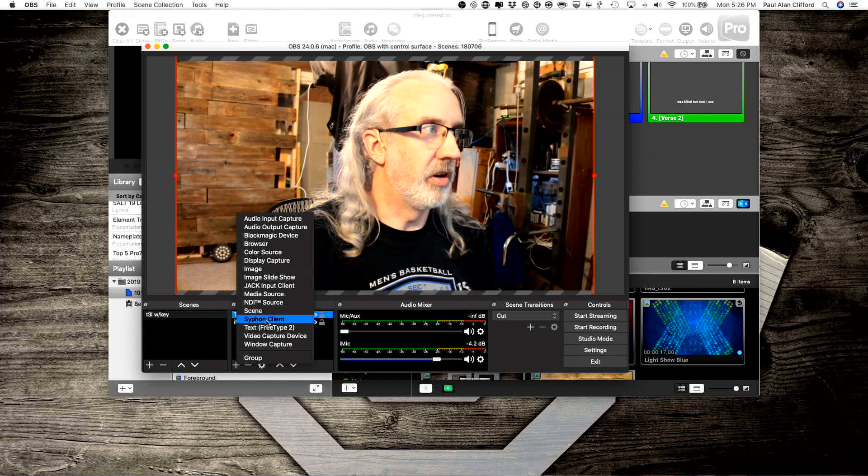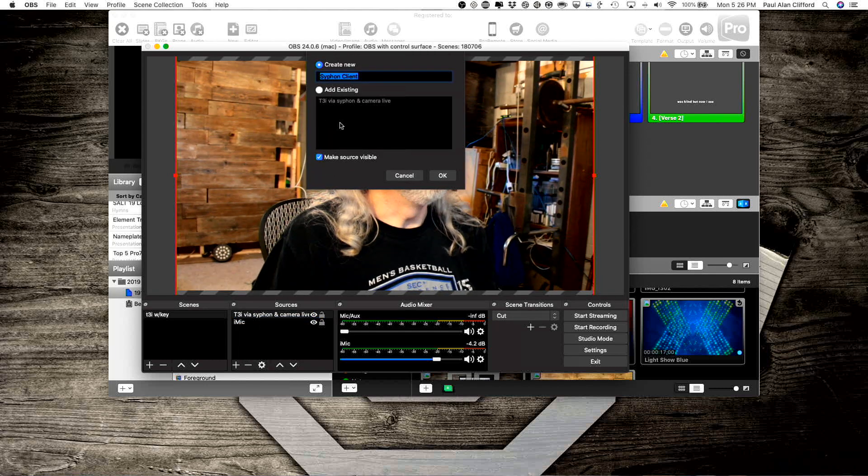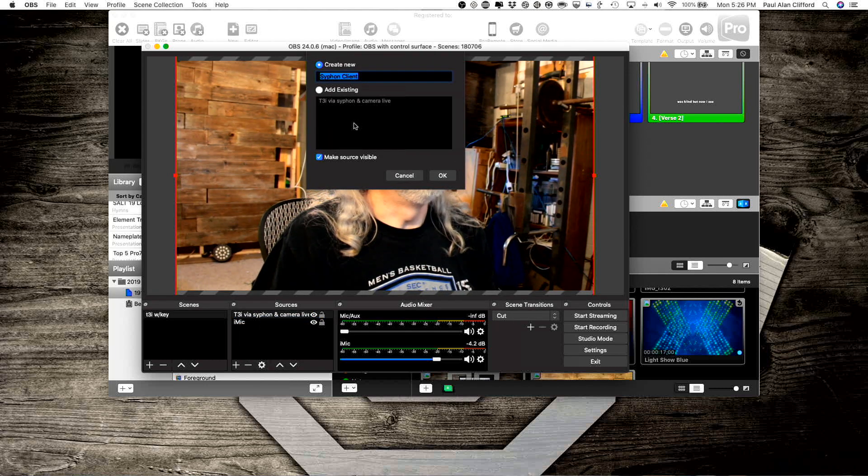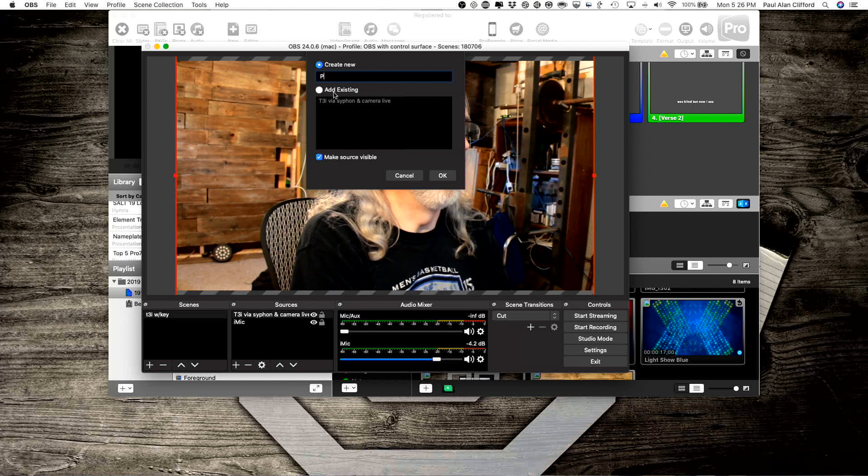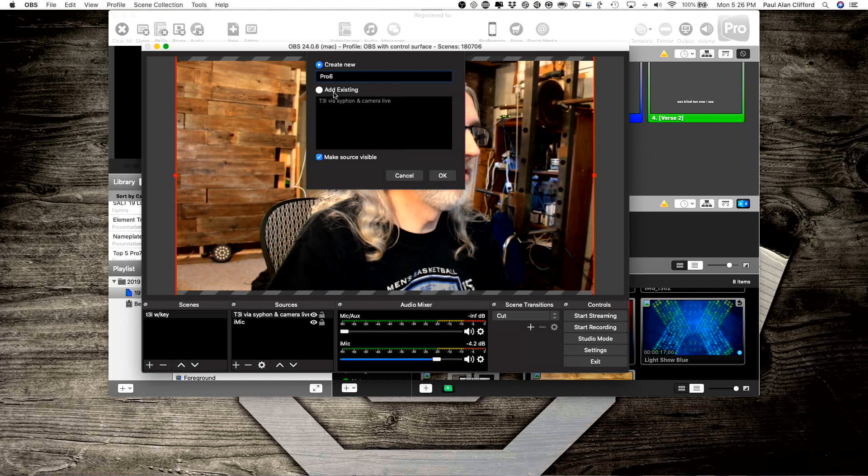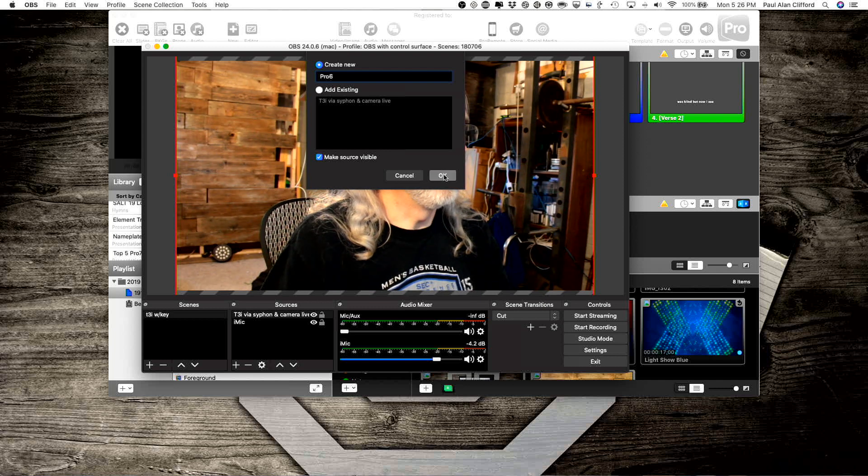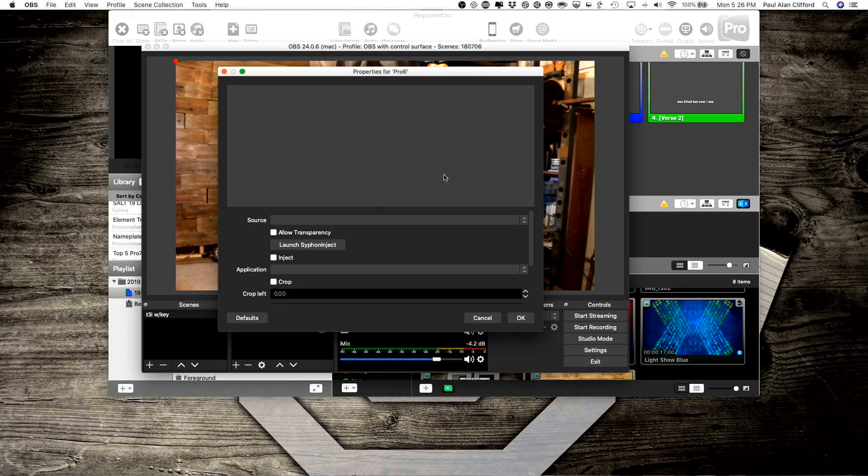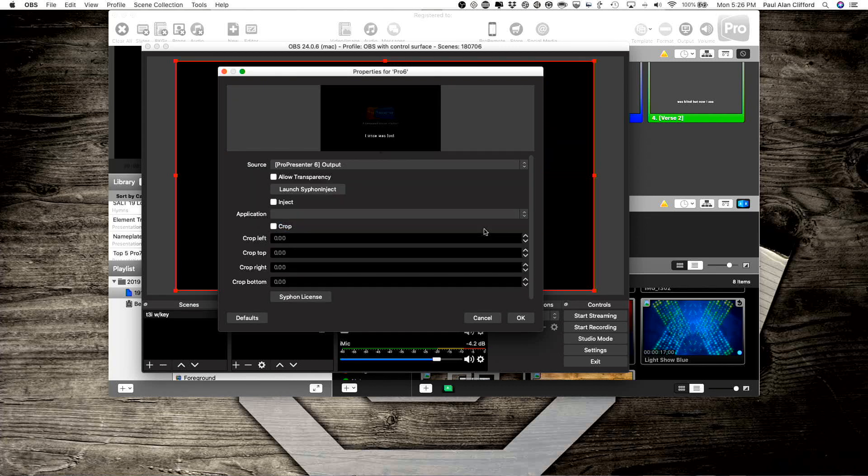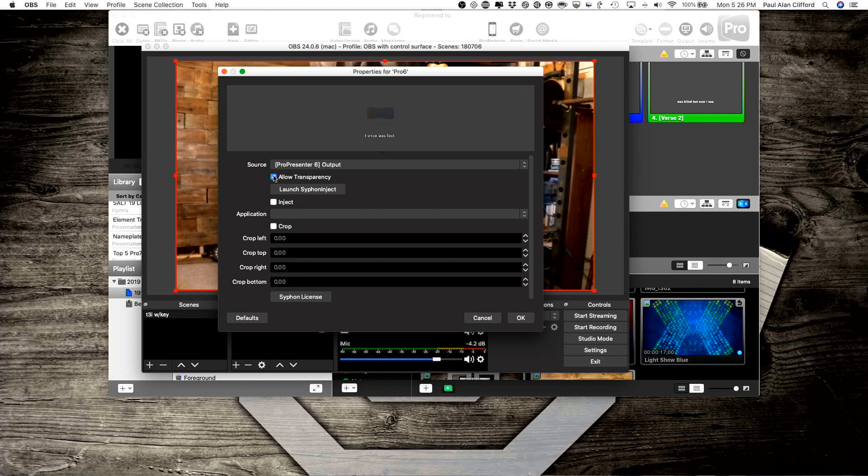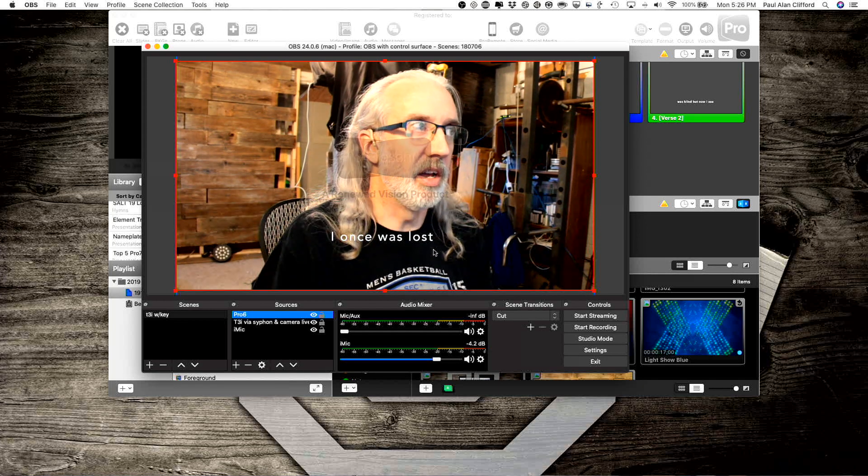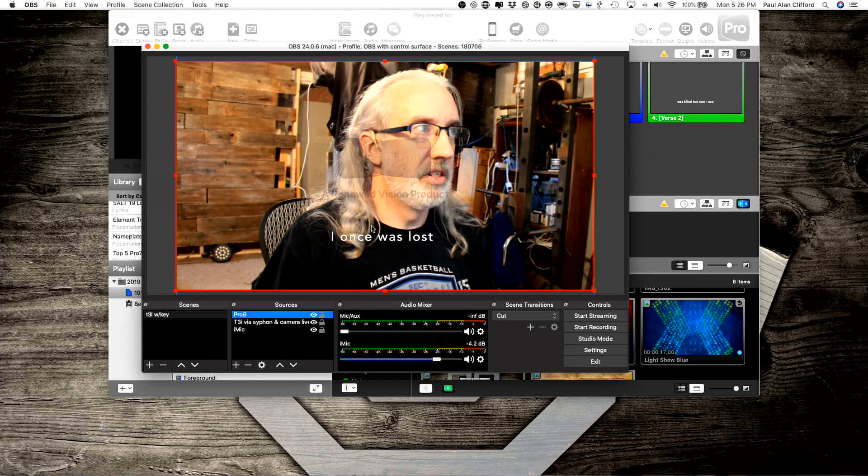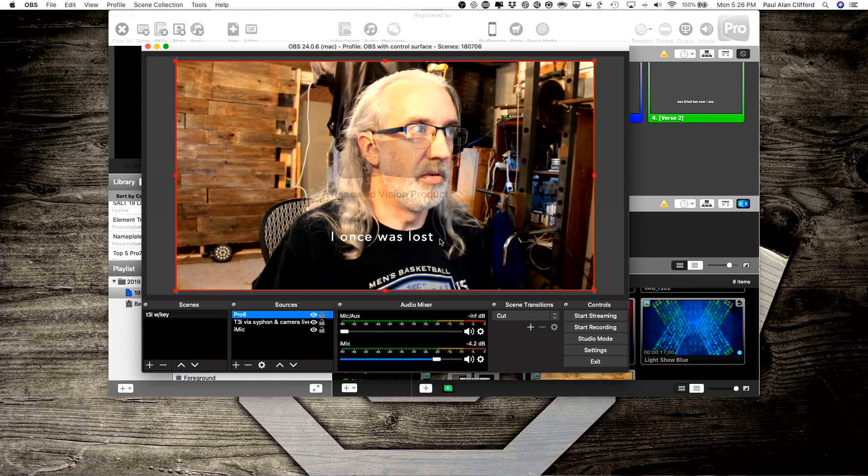And make sure that I add in, now I'm going to go for Siphon Client. And I don't have one, so let's call this Pro 6, and click OK. Now we're going to have to choose Source, and since I clicked the Enable Siphon button, ProPresenter 6 output is available, so I'm going to select that. But it's got a black background. What I want to do is select Allow Transparency. So now when I go back here, you'll see that I have my lower third once again. So that's another way to do that.